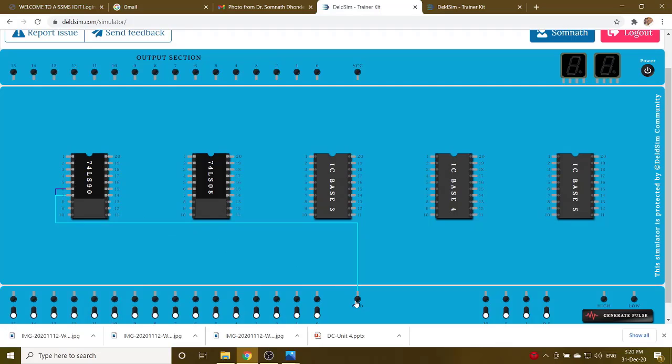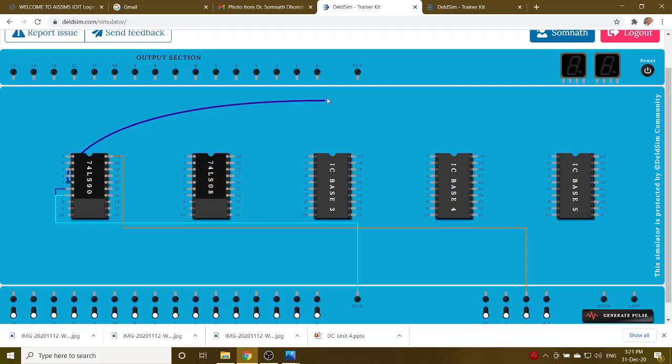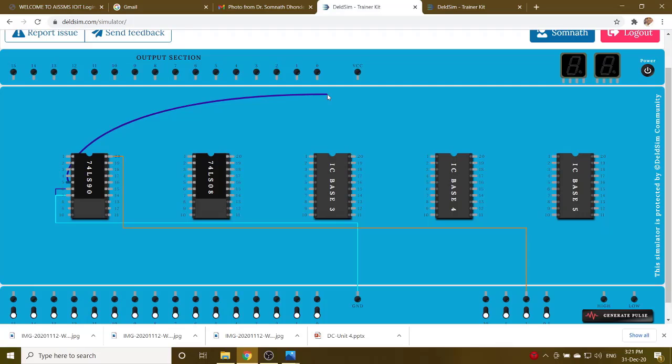Then pin number 14 is clock. Pin number 14, clock. Pin number 5 is VCC. Pin number 5 is VCC.